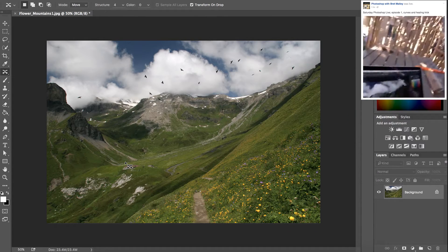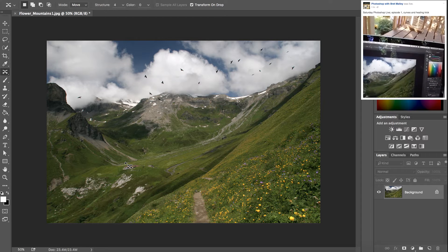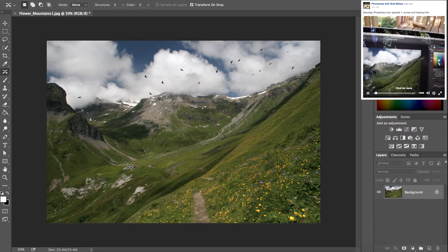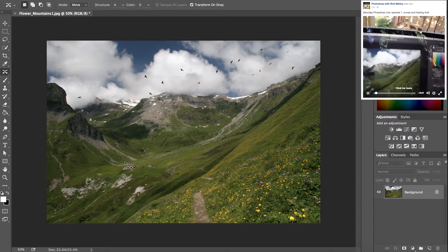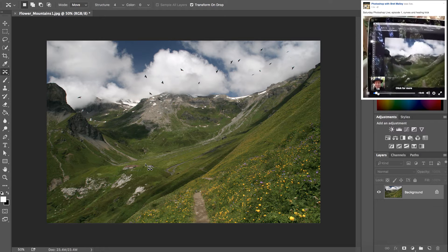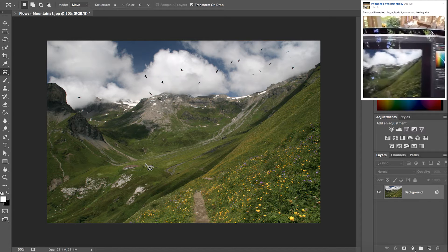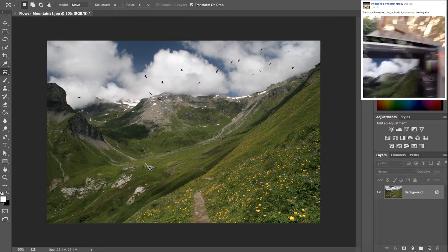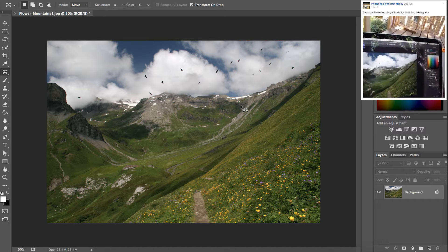We'll get started. I have this image from a trip up in the Swiss Alps — a honeymoon trip a long time ago. We'll use it as the example image. Let me know if things are not visible. Maybe no one's watching, and that's okay too. Let's first talk about curves.